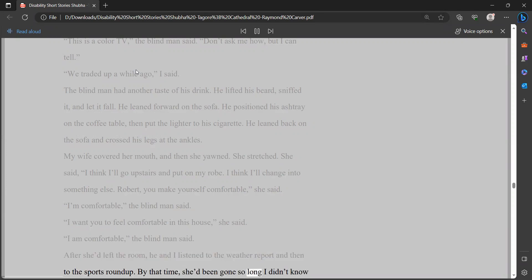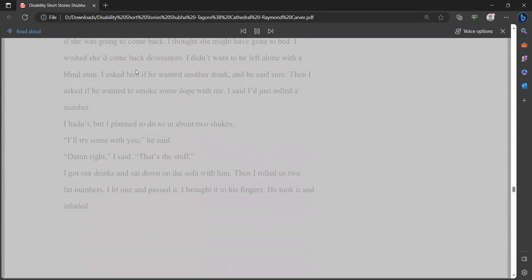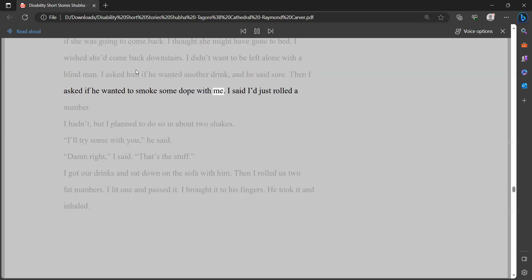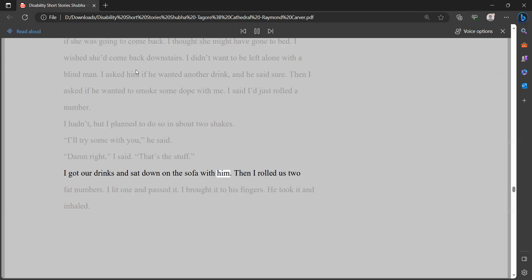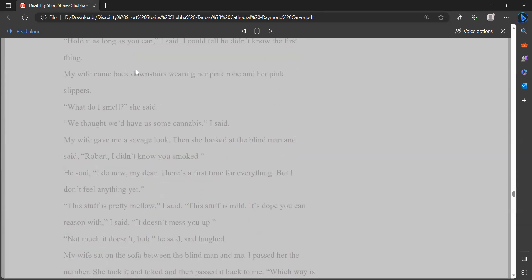I want you to feel comfortable in this house, she said. I am comfortable, the blind man said. After she'd left the room, he and I listened to the weather report and then to the sports roundup. By that time, she'd been gone so long I didn't know if she was going to come back. I thought she might have gone to bed. I wished she'd come back downstairs. I didn't want to be left alone with a blind man. I asked him if he wanted another drink, and he said sure. Then I asked if he wanted to smoke some dope with me. I said I'd just rolled a number. I hadn't, but I planned to do so in about two shakes.